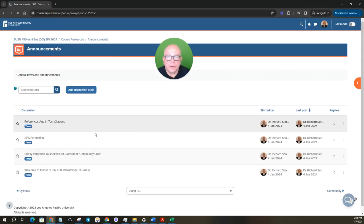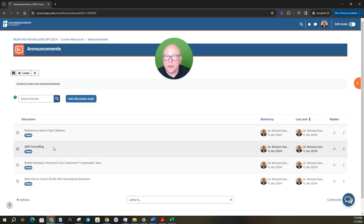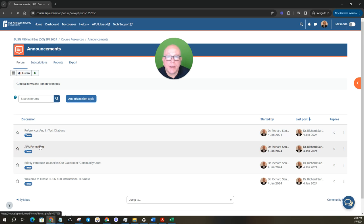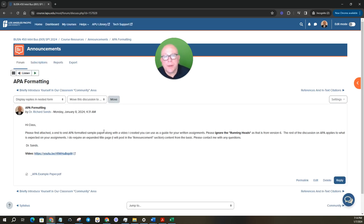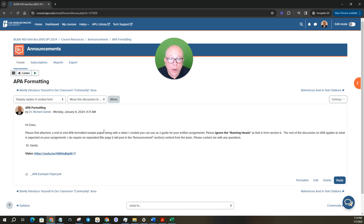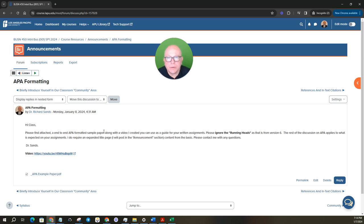One of the other announcements that I want to take a minute to look at is the APA formatting announcement. For the assignments that it's required, it's super important that you do it correctly.